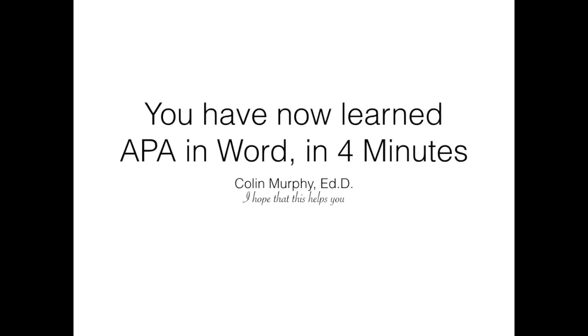You have now learned to make APA documents using Word in only 4 minutes. If this helps you, feel free to share with others.